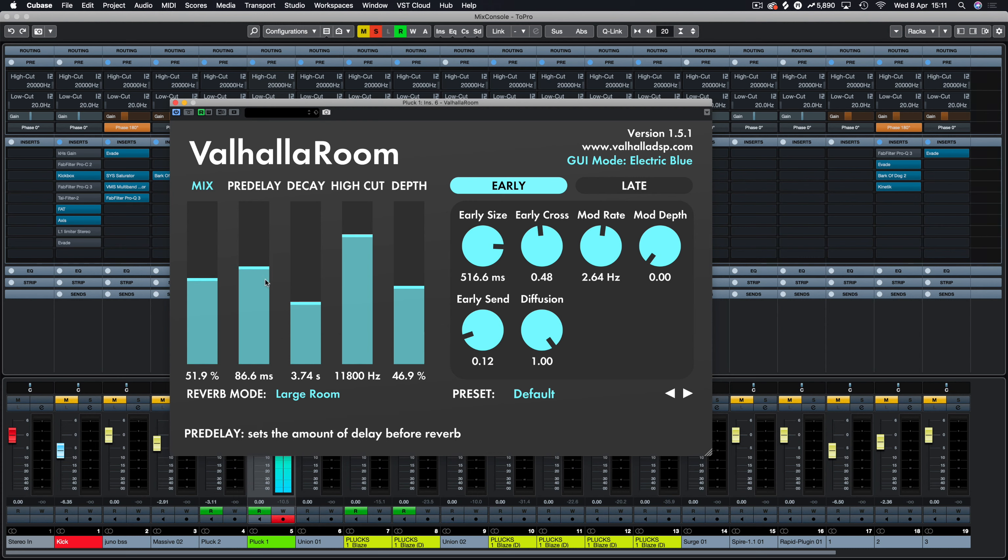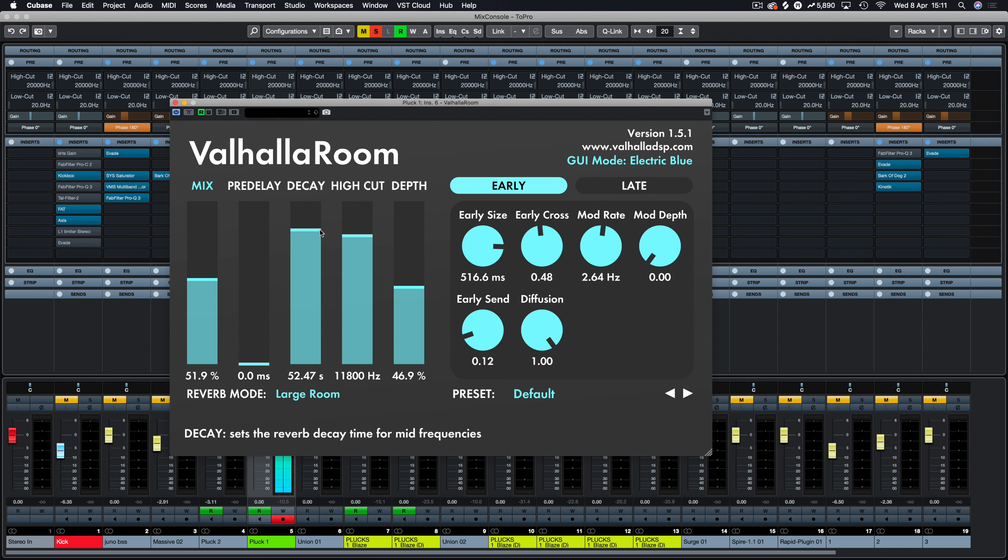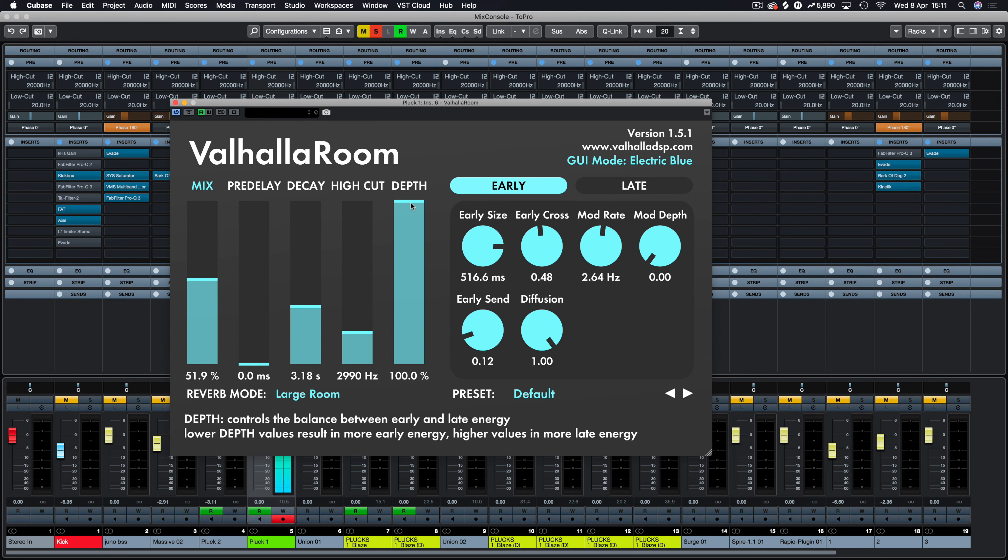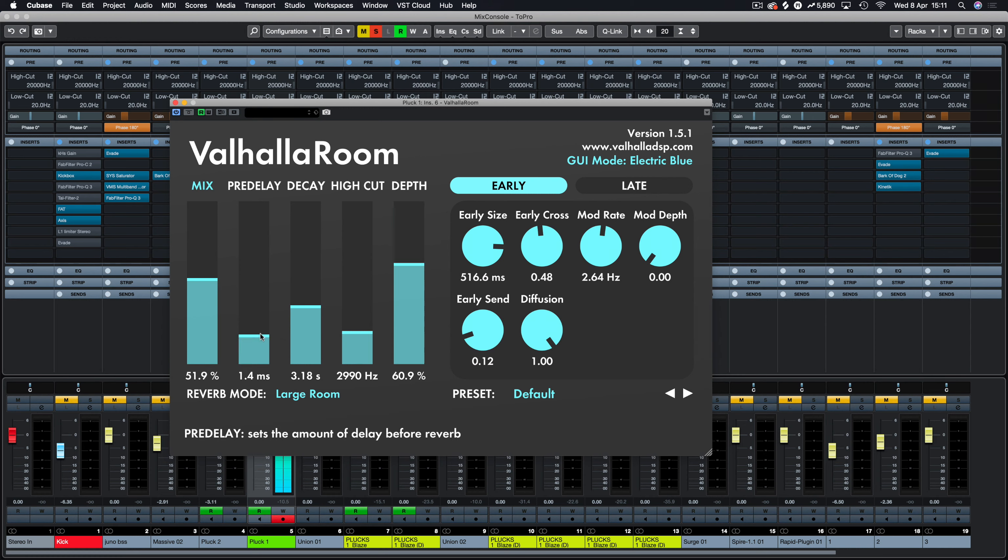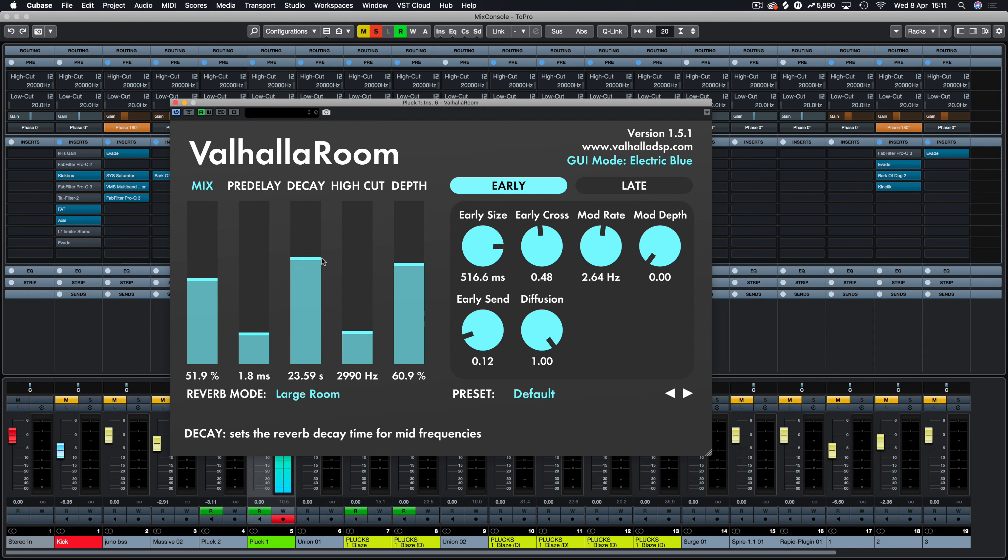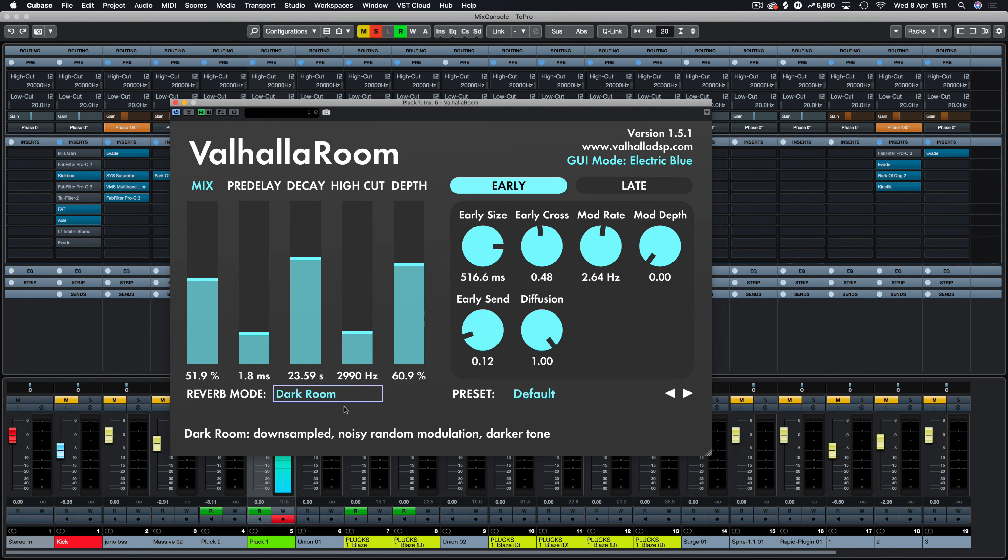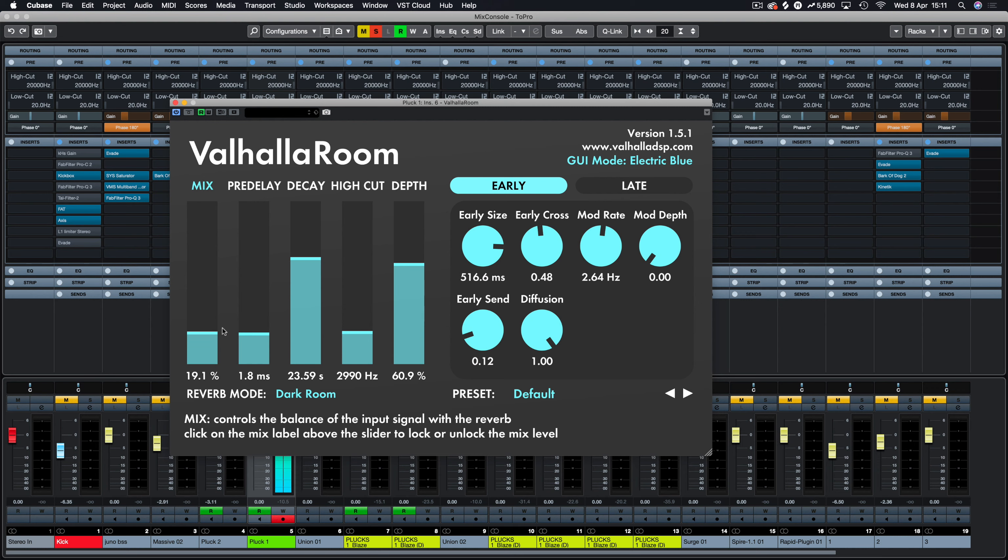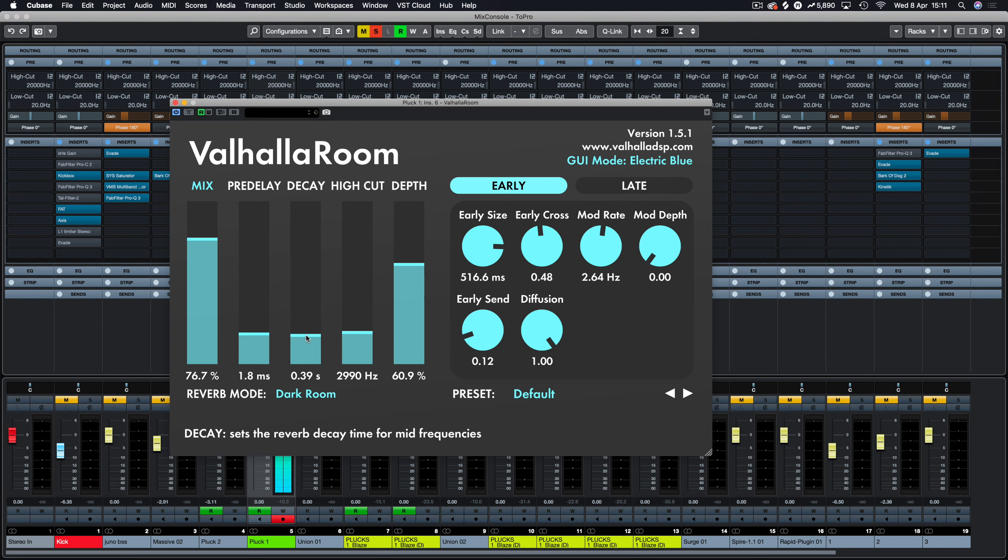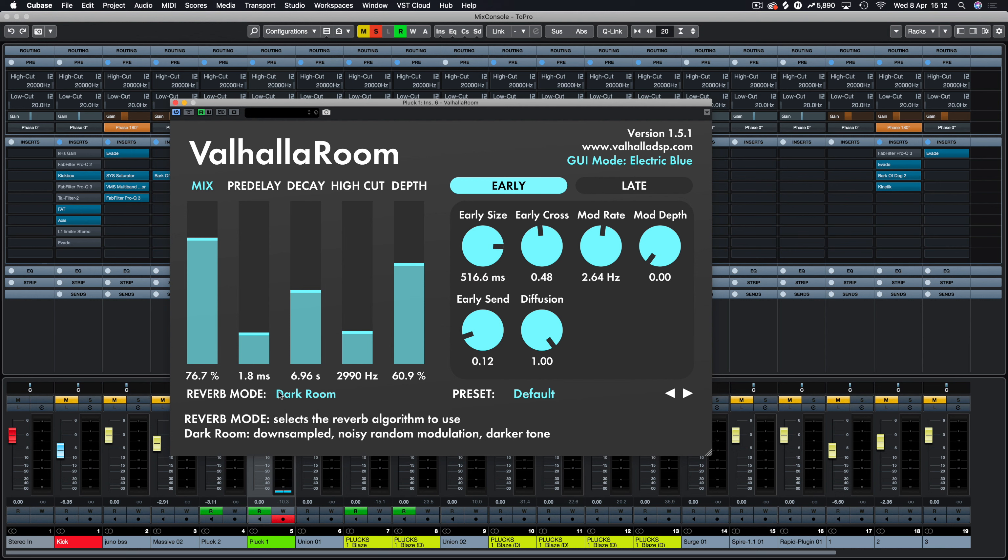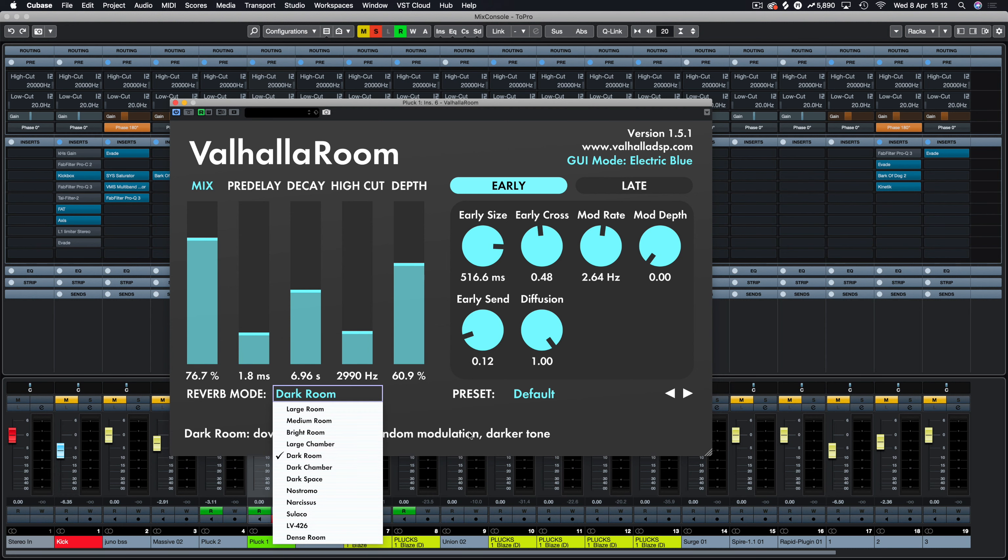And just to let you know that that delay is not coming from Valhalla Room, just to clear that one up.